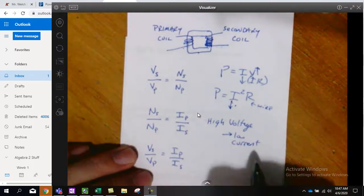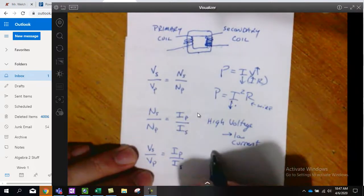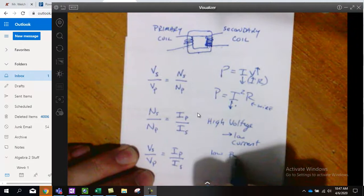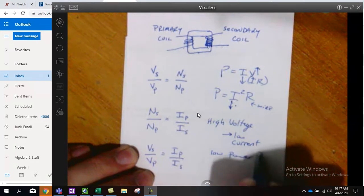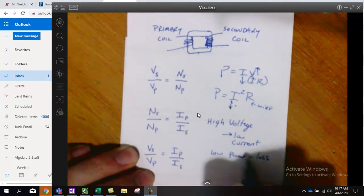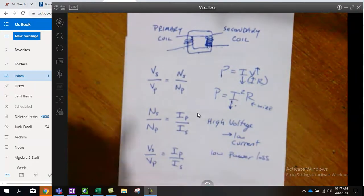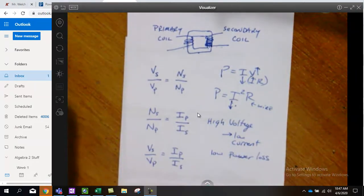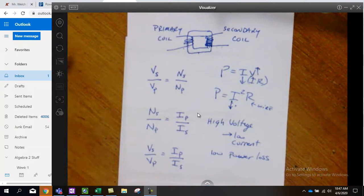And with a low current, we have low power loss, which was really what we're after. We want to reduce the power loss.